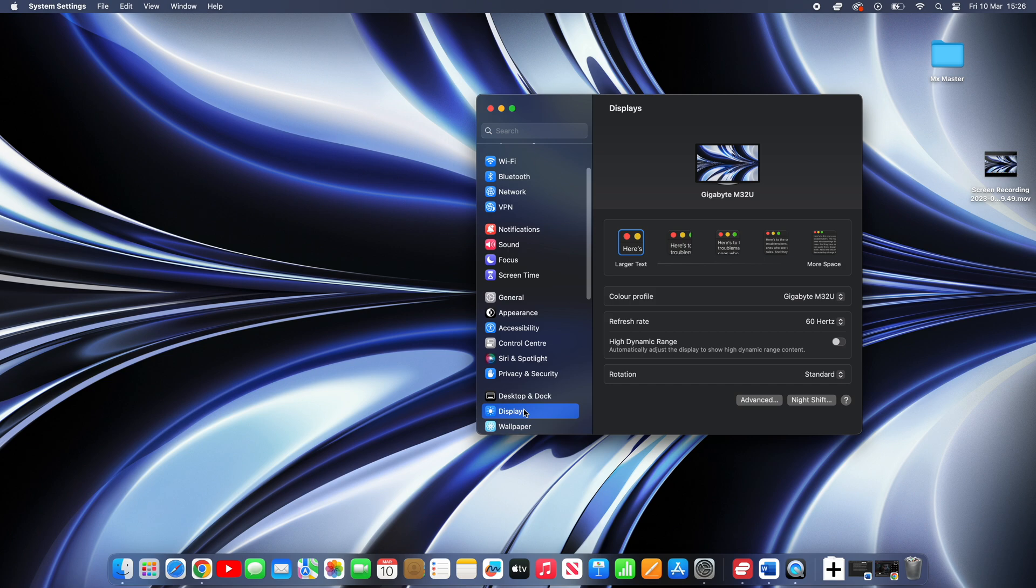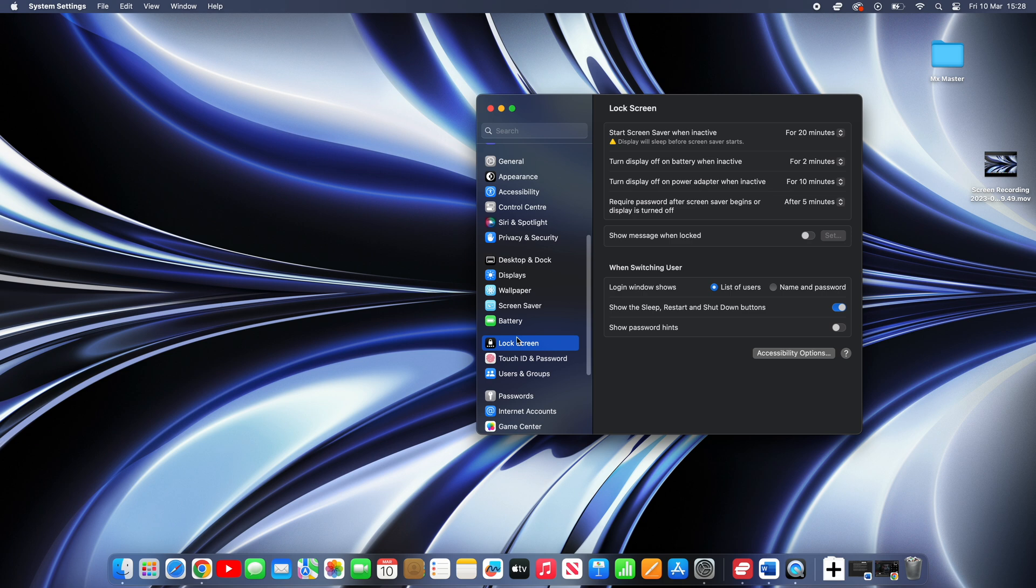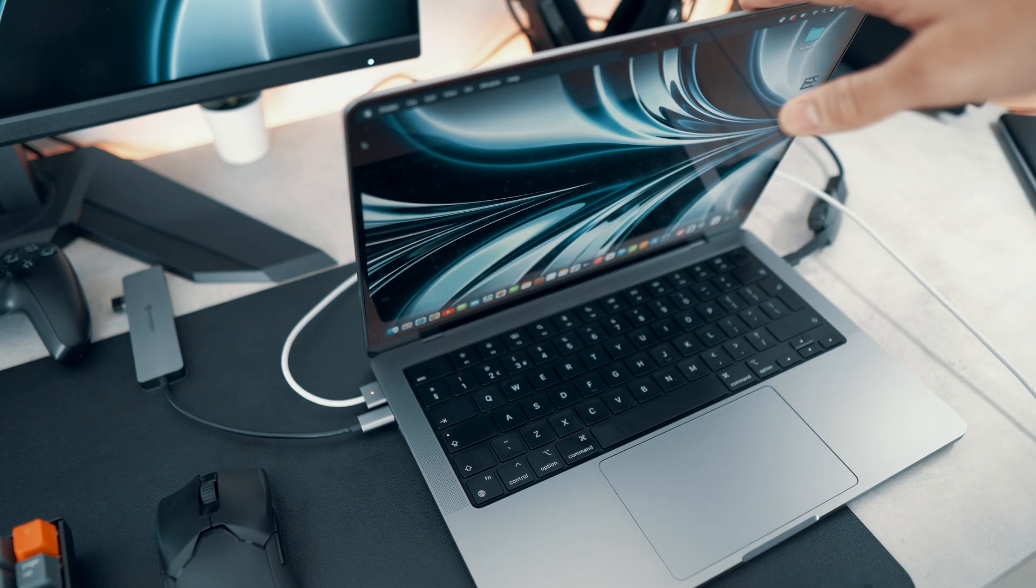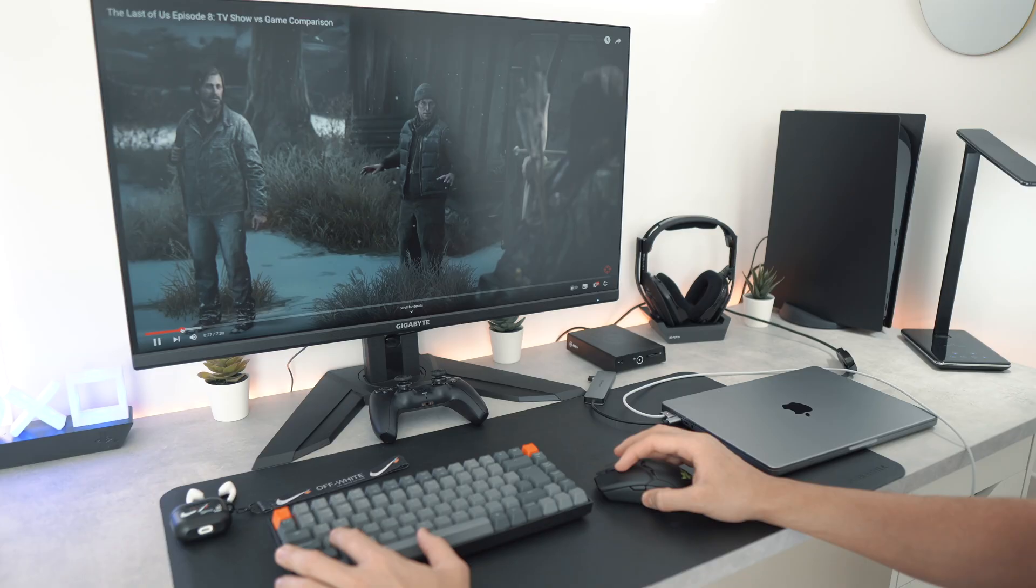Lastly, this part is optional. If you don't want the display to turn off when you're not using it, then head over to lock screen, and change the display off on power adapter when inactive to never. Now we can close the screen and use the MacBook as a desktop computer.